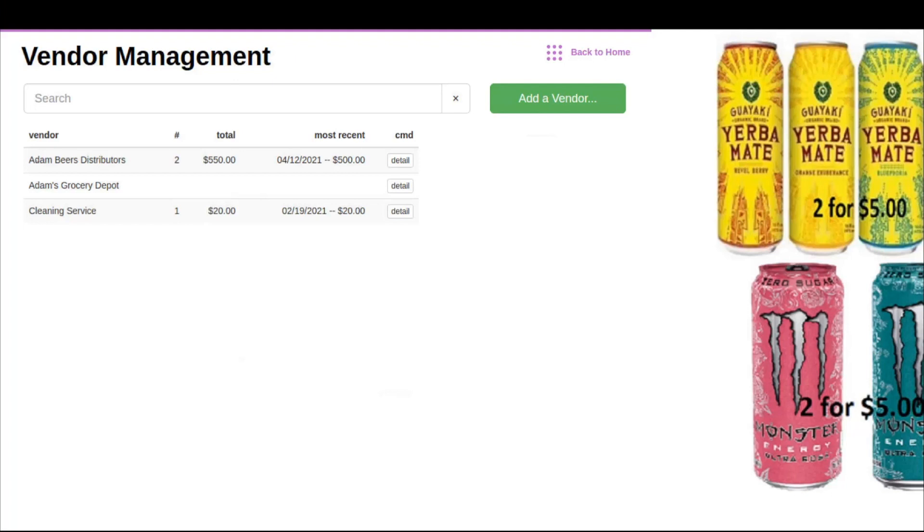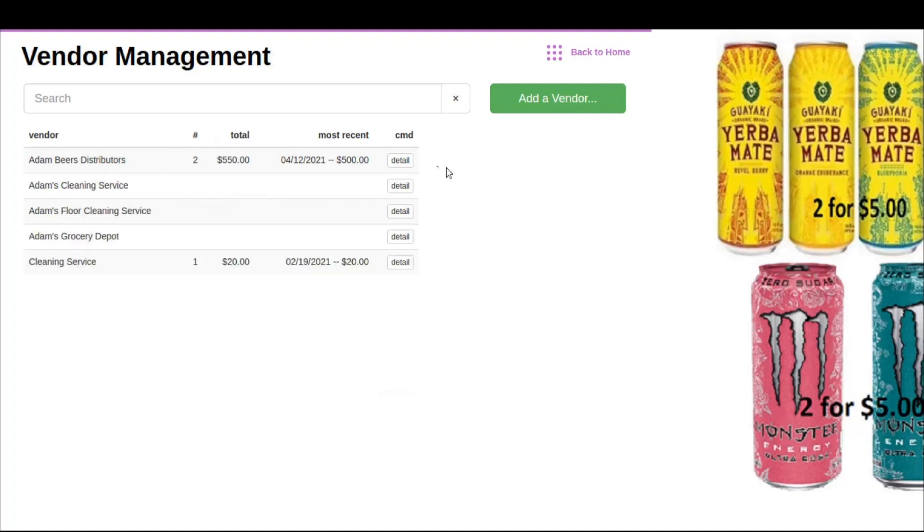A couple things to note here. This will list all the vendors you have added to the system. You will also be able to see the detail of all vendor payouts that have been completed for the vendors listed here.